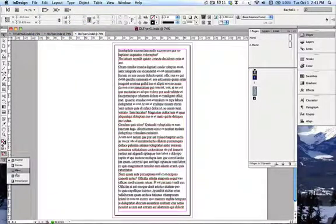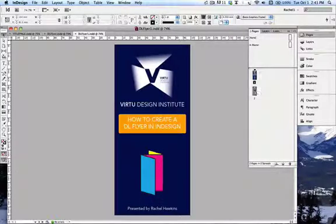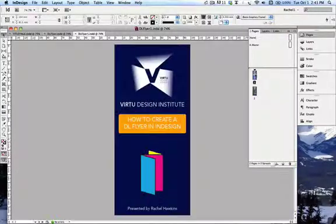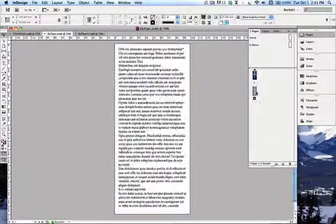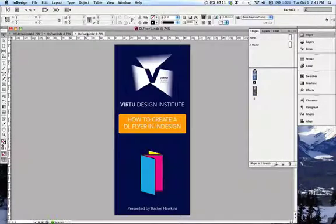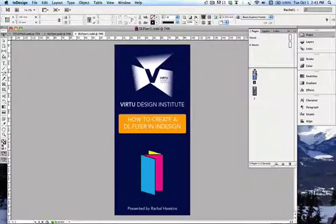There is our completed double-sided flyer, matching the sample file. I hope that this has made sense to you. Any questions, just post them in the forum — no problem. Any little problems, I can help you out.